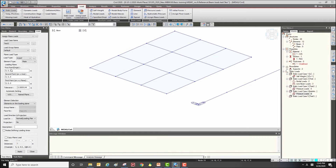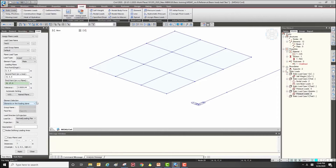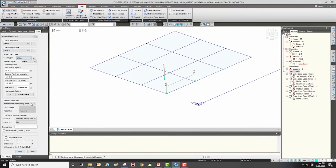To define the plane, click three points: the origin point, a second point to define the X direction, and a third point to define the Y axis. After that you can control the load direction and projection, then click apply to see the applied load. Changing the load type and clicking apply repeatedly, we can see all three load types on the plate element using the plane load function.